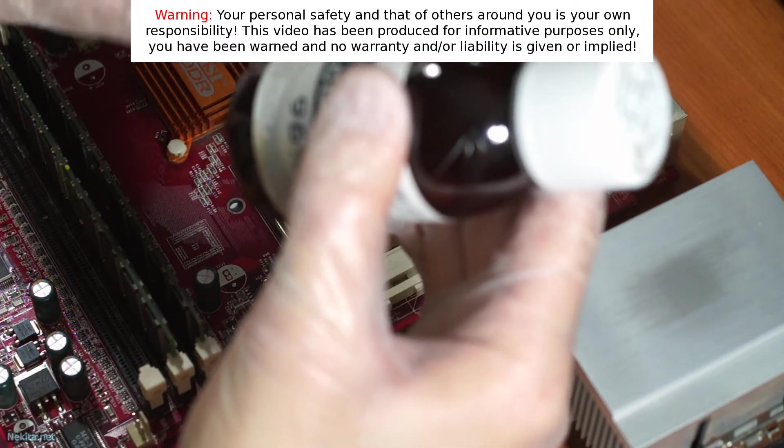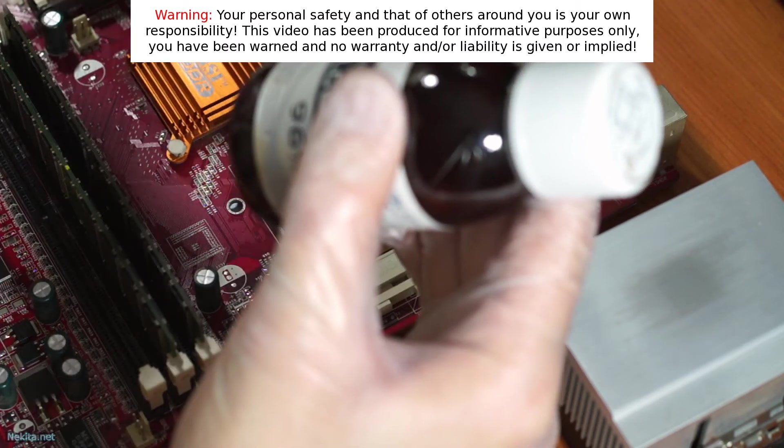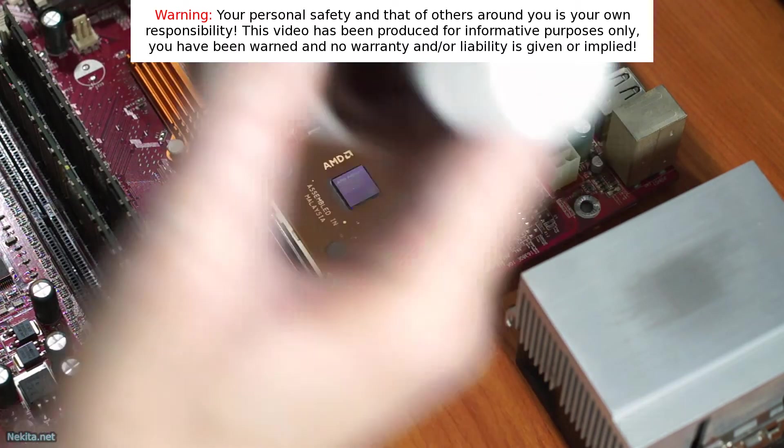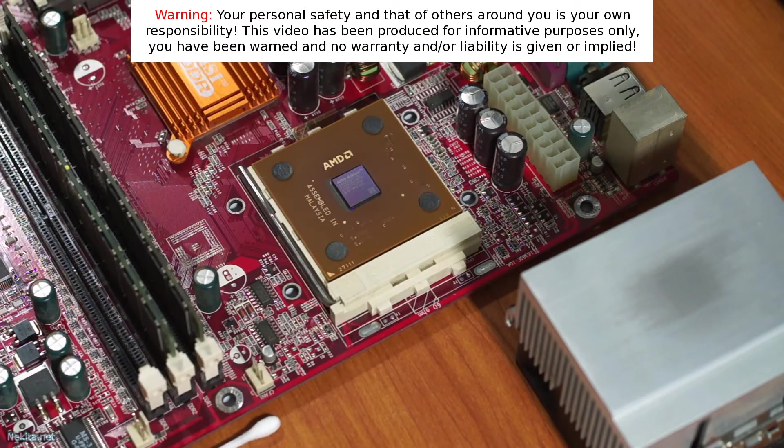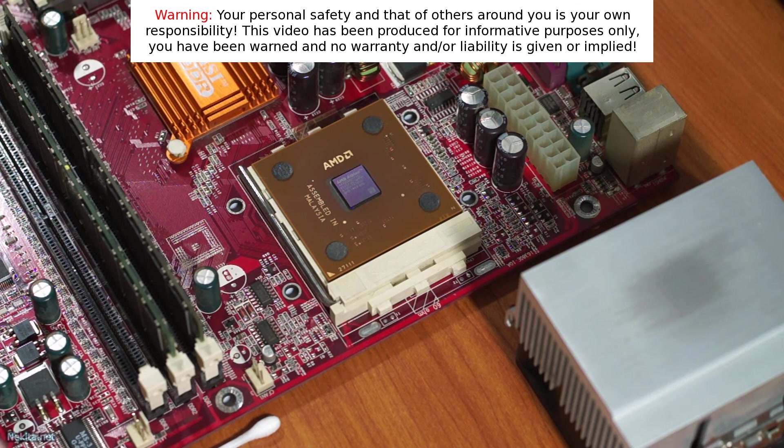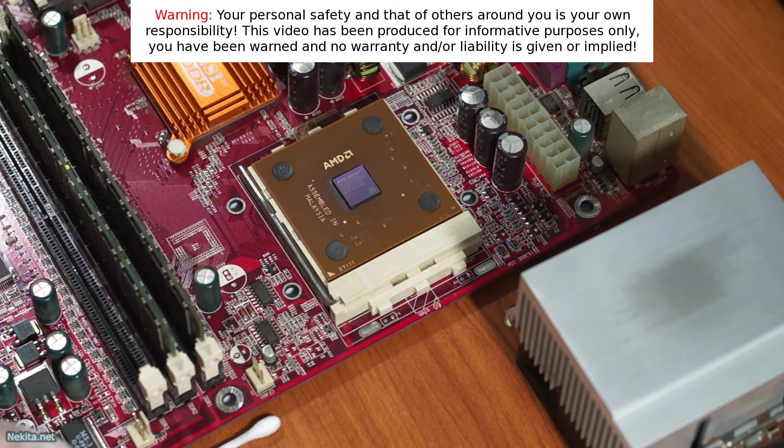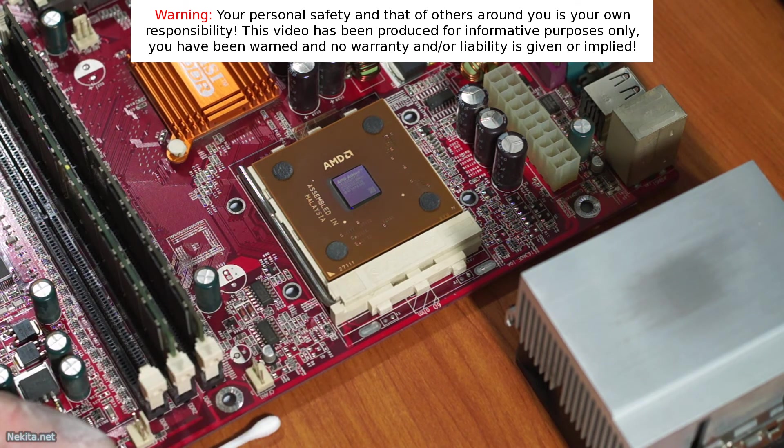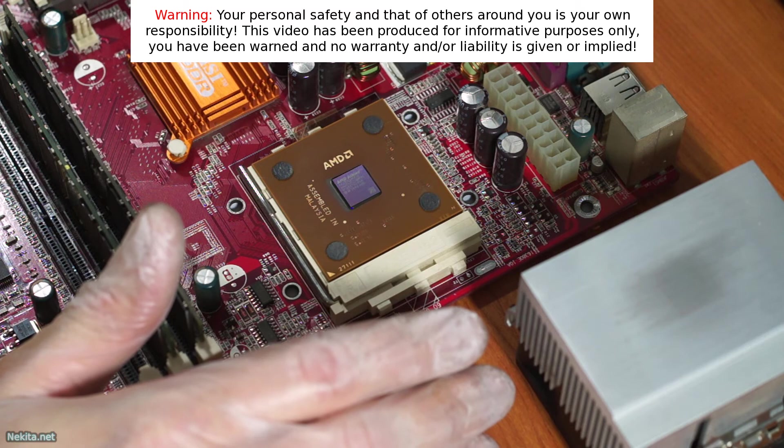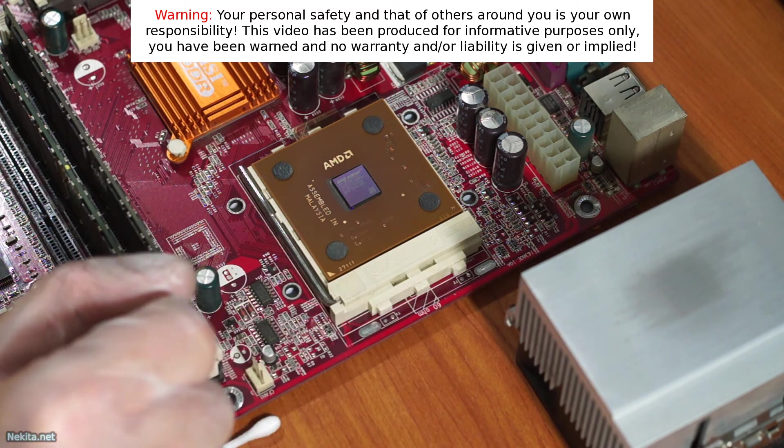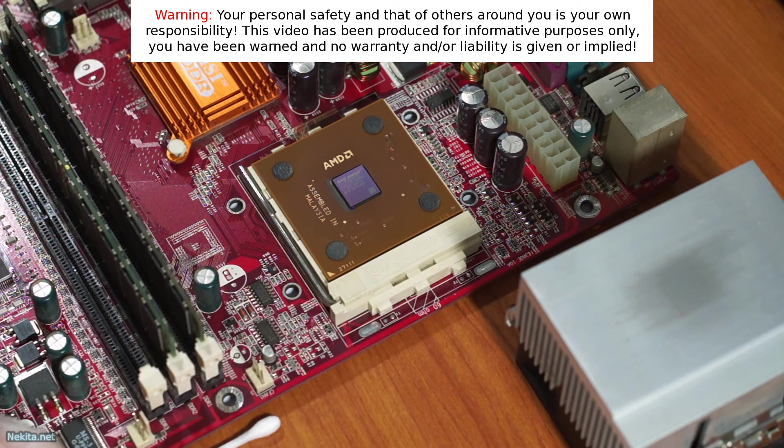Denatured alcohol is 96%. I hope you found this video interesting. Like, dislike at your pleasure, subscribe to the channel, and see you in the next video. Bye bye.